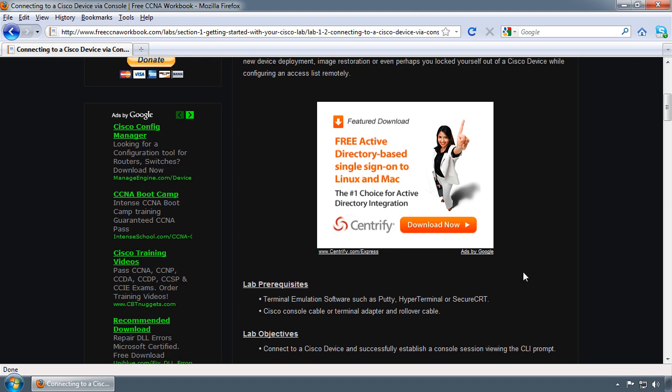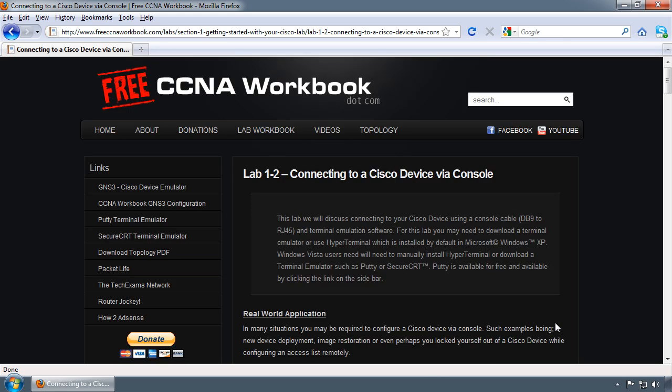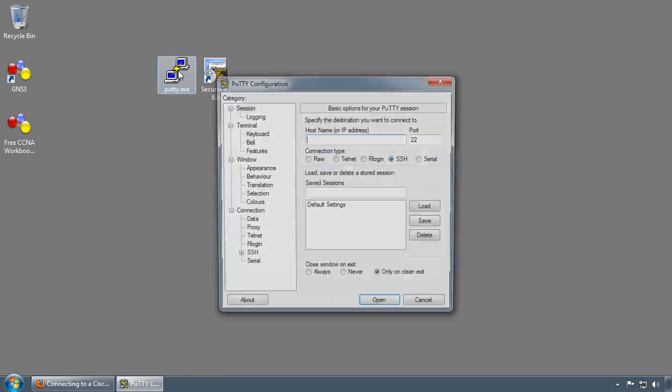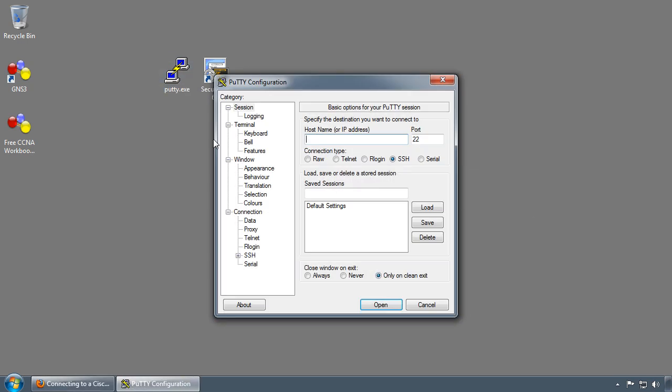For the lab objectives, you're simply going to connect to a Cisco device using the console cable and establish a console session with the device. With that being said, I'm going to minimize my website here and click on PuTTY. This is the PuTTY configuration window.